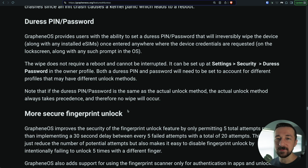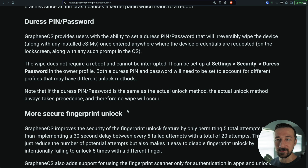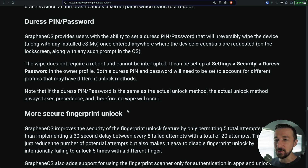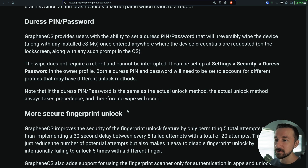One more thing before the live demo: make sure you check into any local laws or regulations regarding this feature. If you're at the airport and they ask for your pin and instead you enter the duress pin and your device is wiped, you could face issues — destruction of evidence, and all sorts of different caveats. Make sure you understand the ramifications of using this feature wherever you are in the world before actually using it.